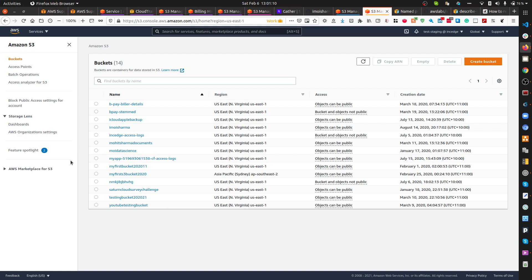If you want something deep-dive, I can make complex content — like how to create a VPC with public and private subnets, install a database, create a Jenkins server, and expose it with an Application Load Balancer. I can go as advanced as needed. I can't promise daily uploads since I have other work, but I'll try to post as soon as possible. Let me know which service you want to learn and at what level — 100, 200, or 300. Have a great weekend and enjoy your day.